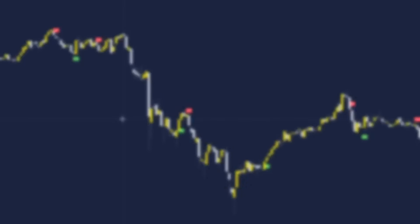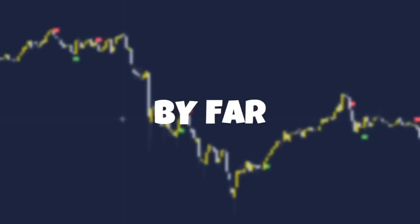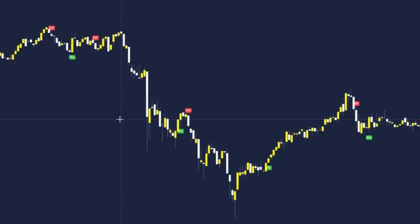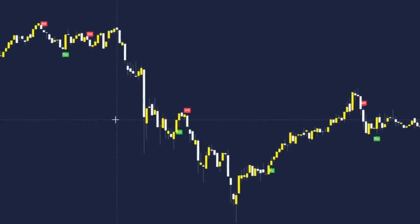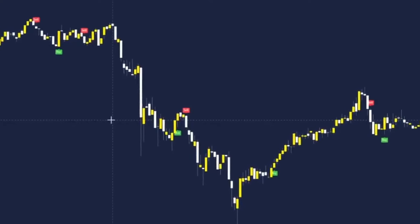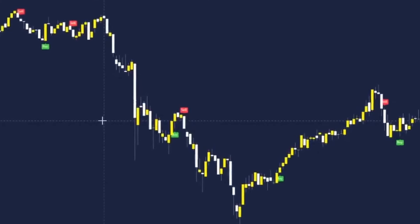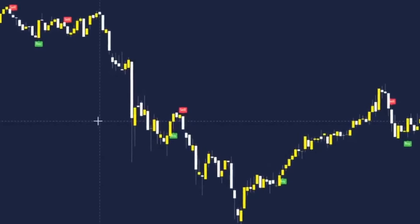This buy and sell indicator is by far one of the best, and these are some of the best settings I've found for getting perfect entries when other confirmations align with it.